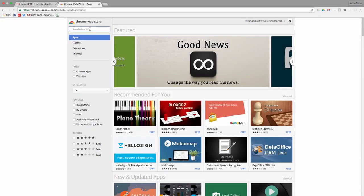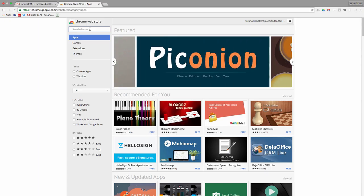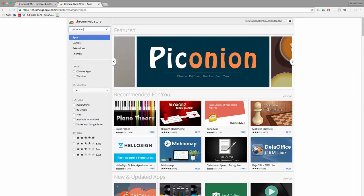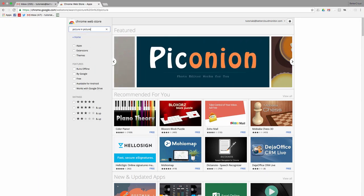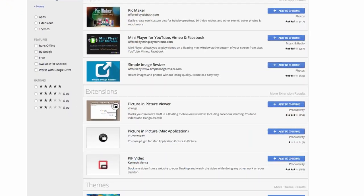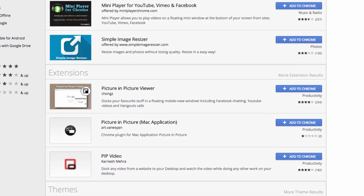So to get started, head to the Chrome Web Store. Then search for Picture-in-Picture. To install the extension, click on this button here in order to install it.